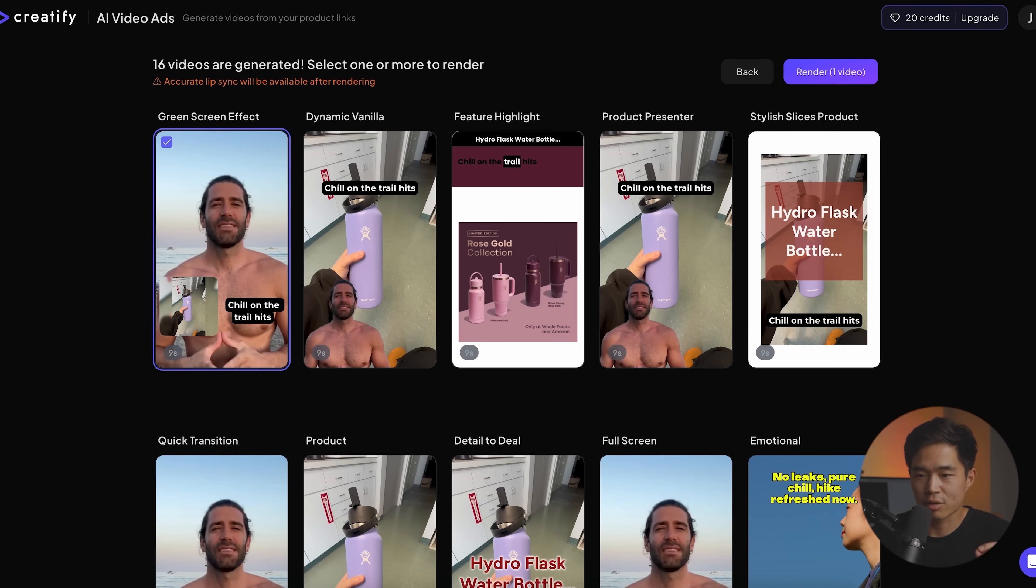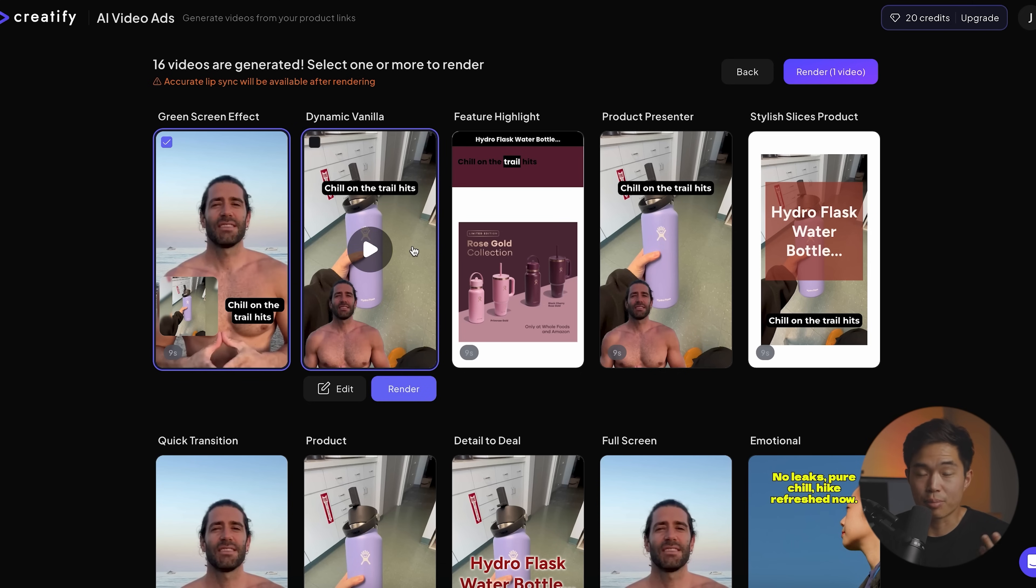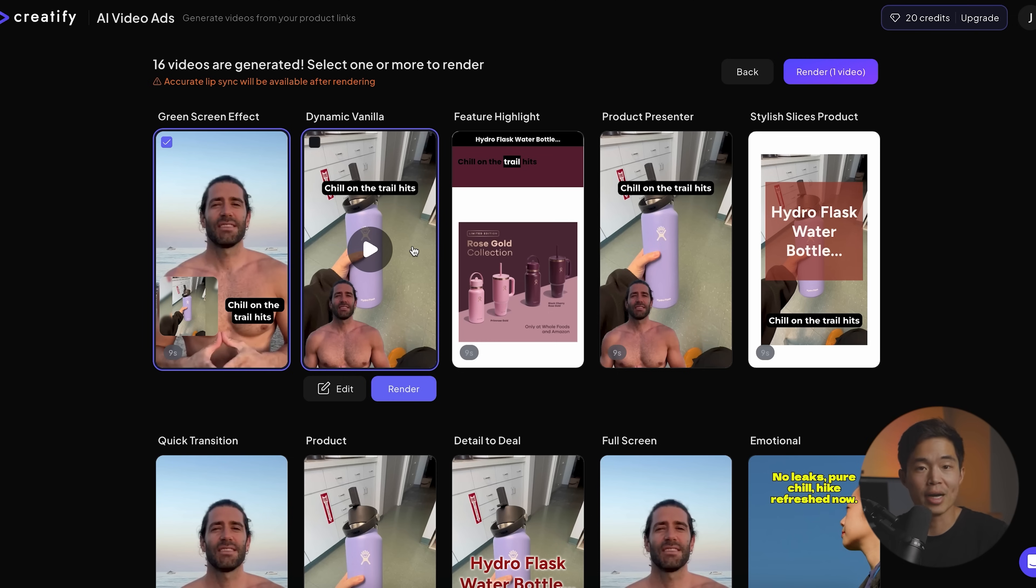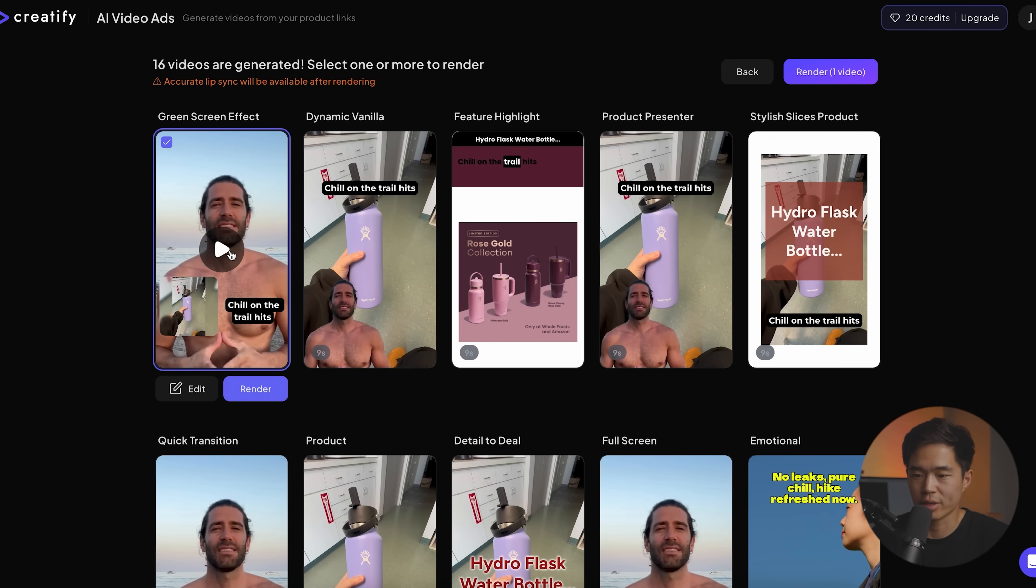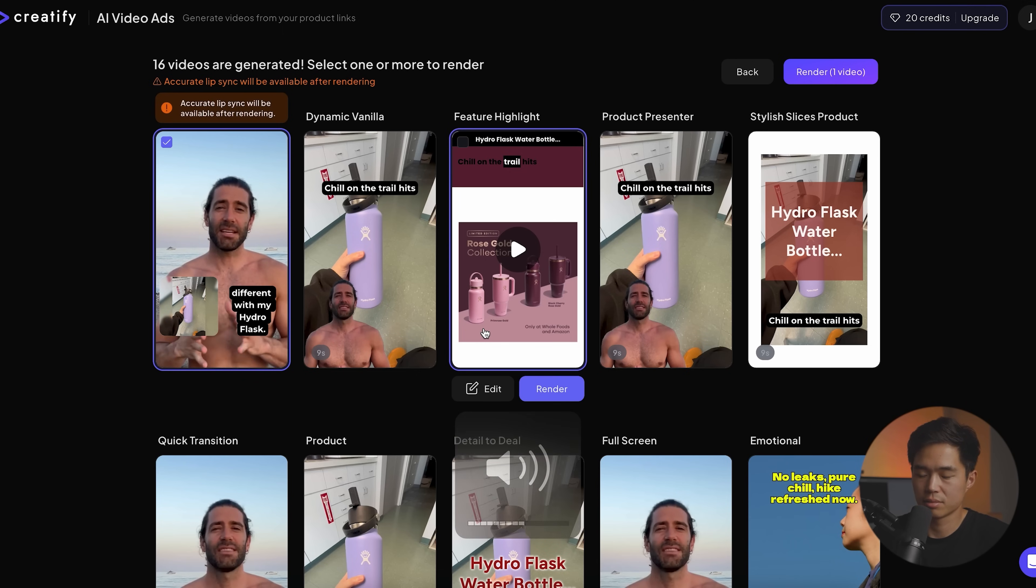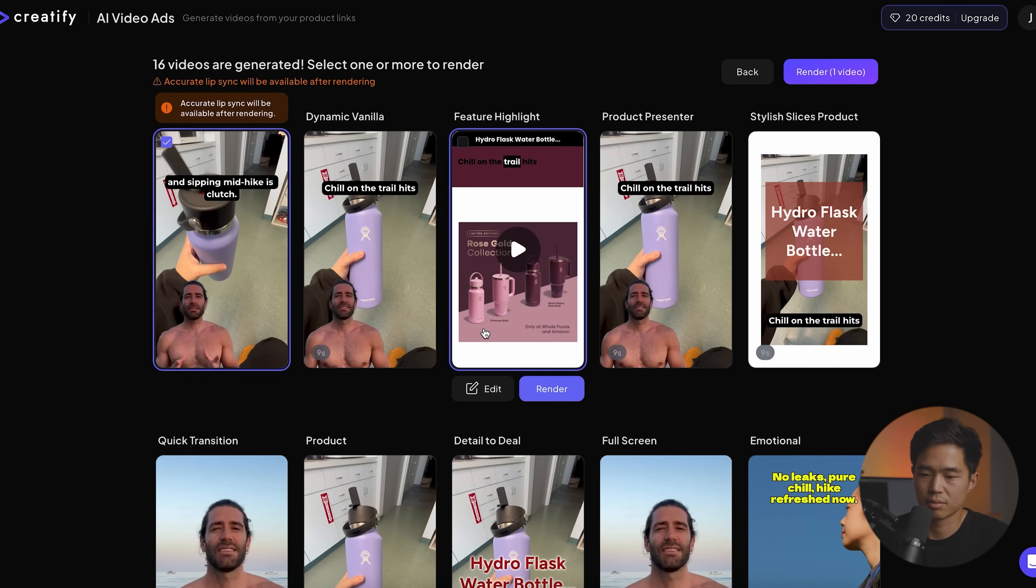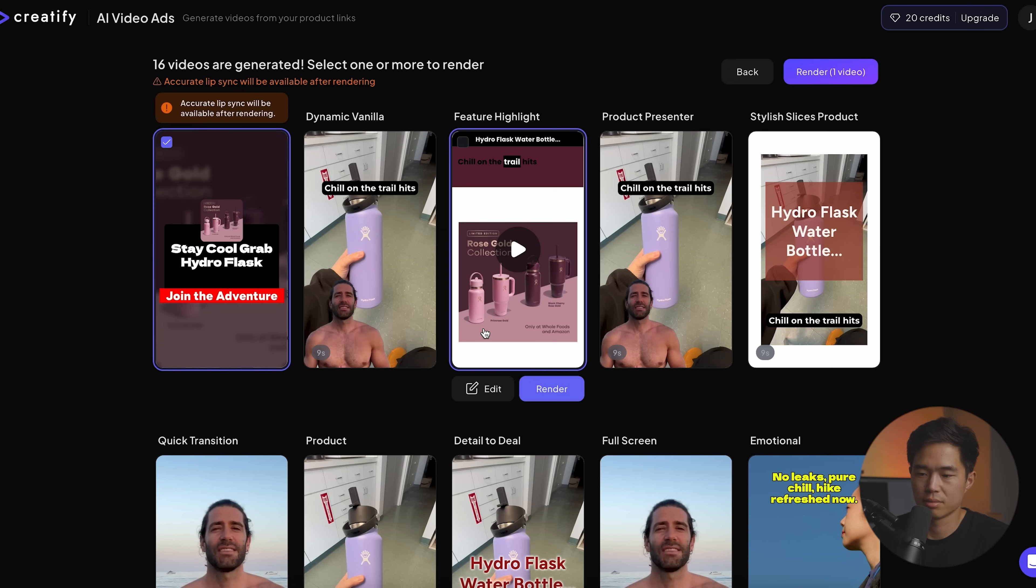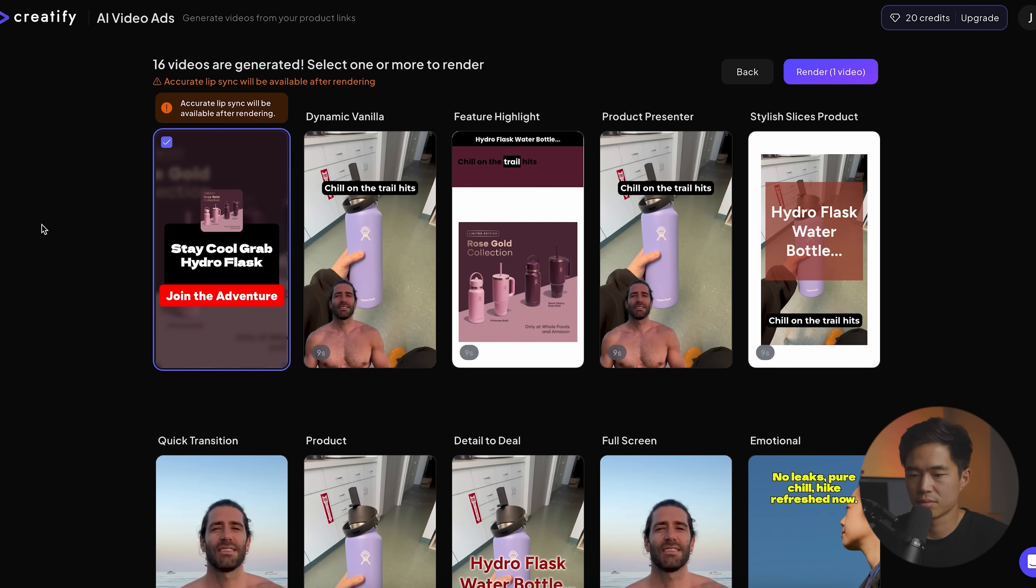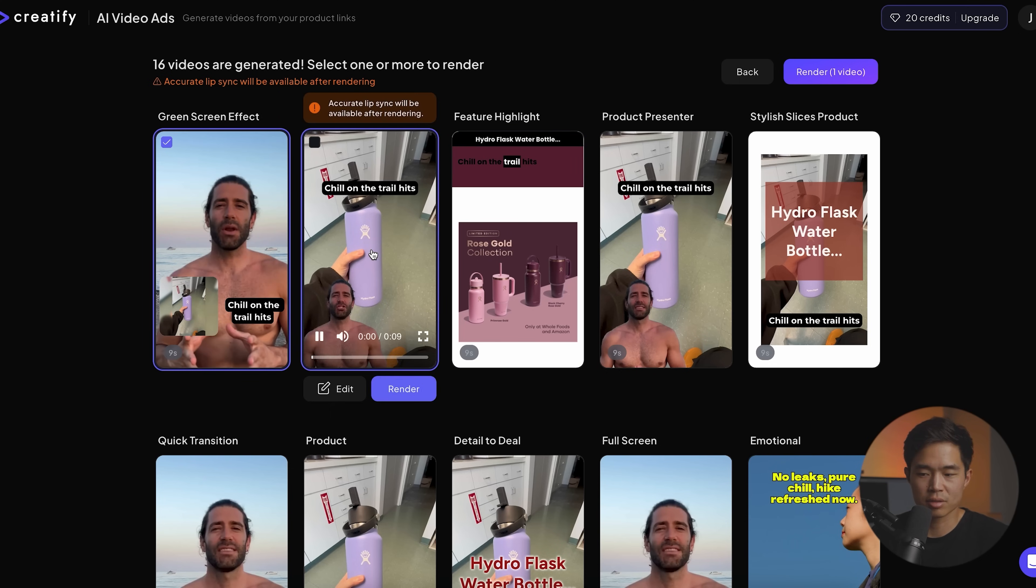Okay, so now it's created 16 different videos. And just a note, if I click on any of these to play, it's going to be a preview. And it's not yet rendered. So that means that the mouth movement is not going to match the actual dialogue. So let's try this one. Chill on the trail hits different with my hydro flask. I stay solid, no spills, and sipping mid-hike is clutch. If you're ready for fresh vibes and zero leaks, grab yours now. All right, that's one of them.